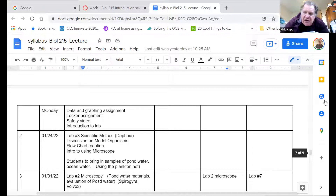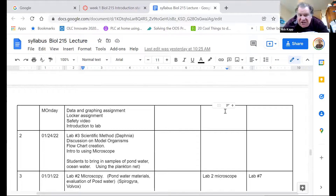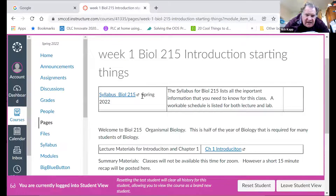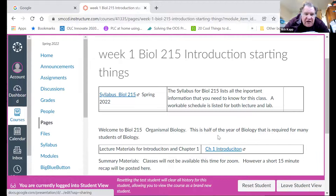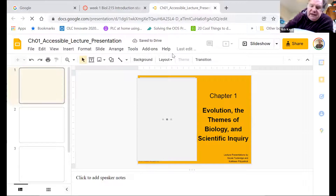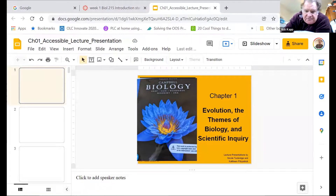Second week is lab number three, the scientific method, and we will go over that. These materials may change every once in a while — they're not going to change dramatically, but it depends on how fast or slow we go in class. So make sure you look at these live materials and don't necessarily print a copy and use only that. We've gone over the syllabus. If you click on the lecture materials, here they are, and I'm going to go over them right now.